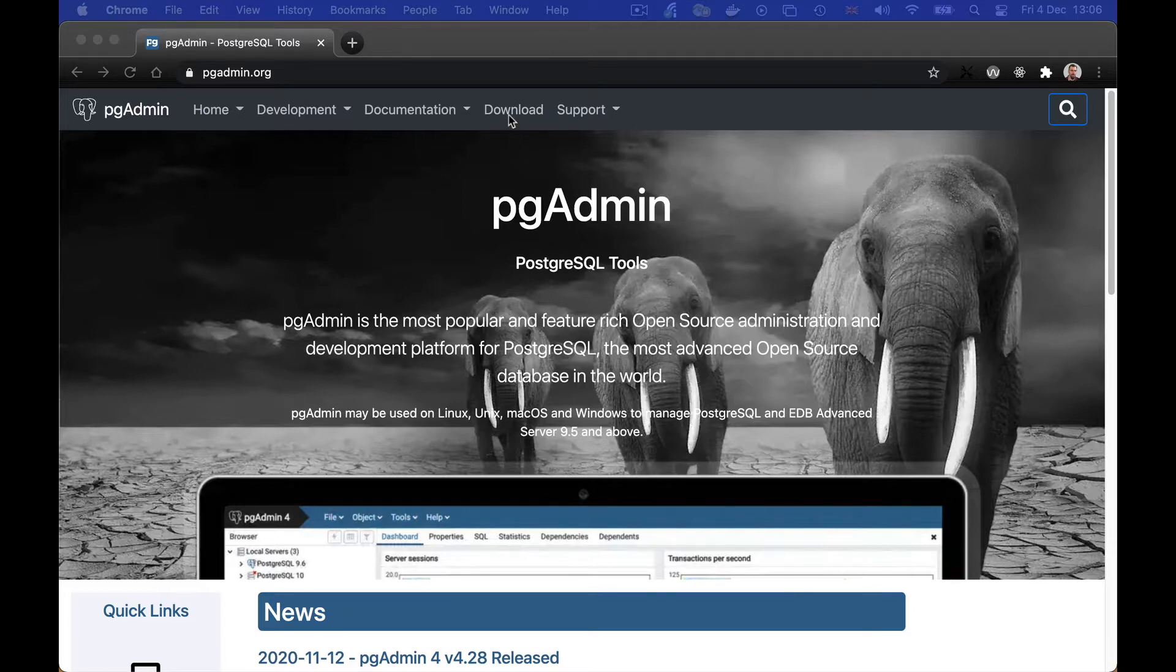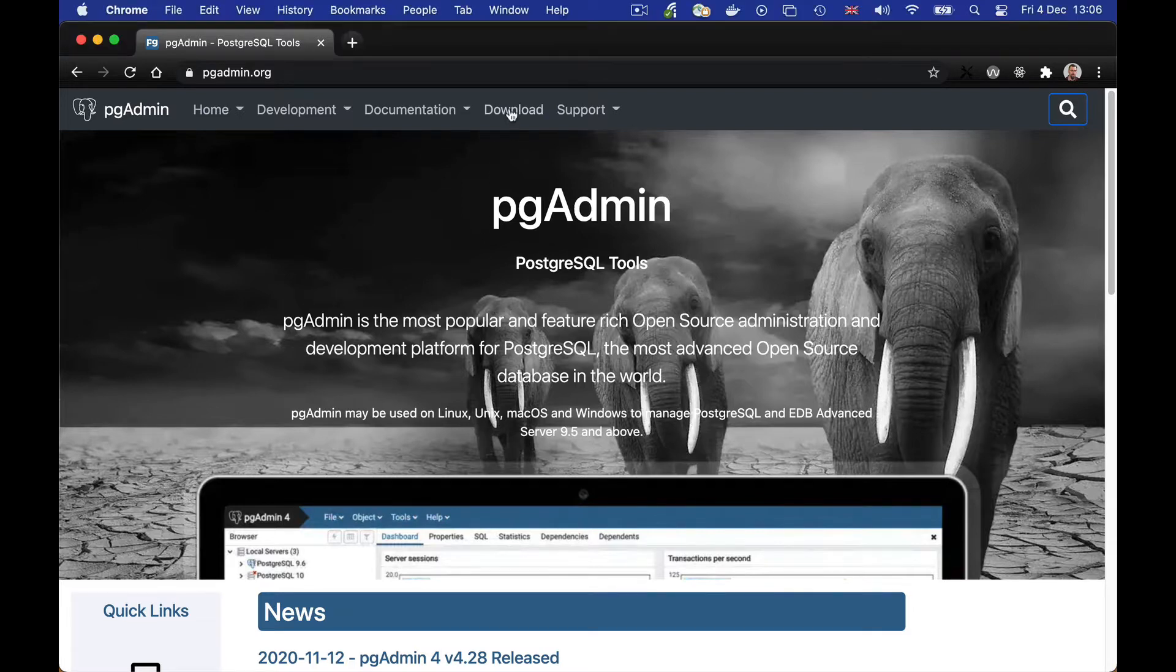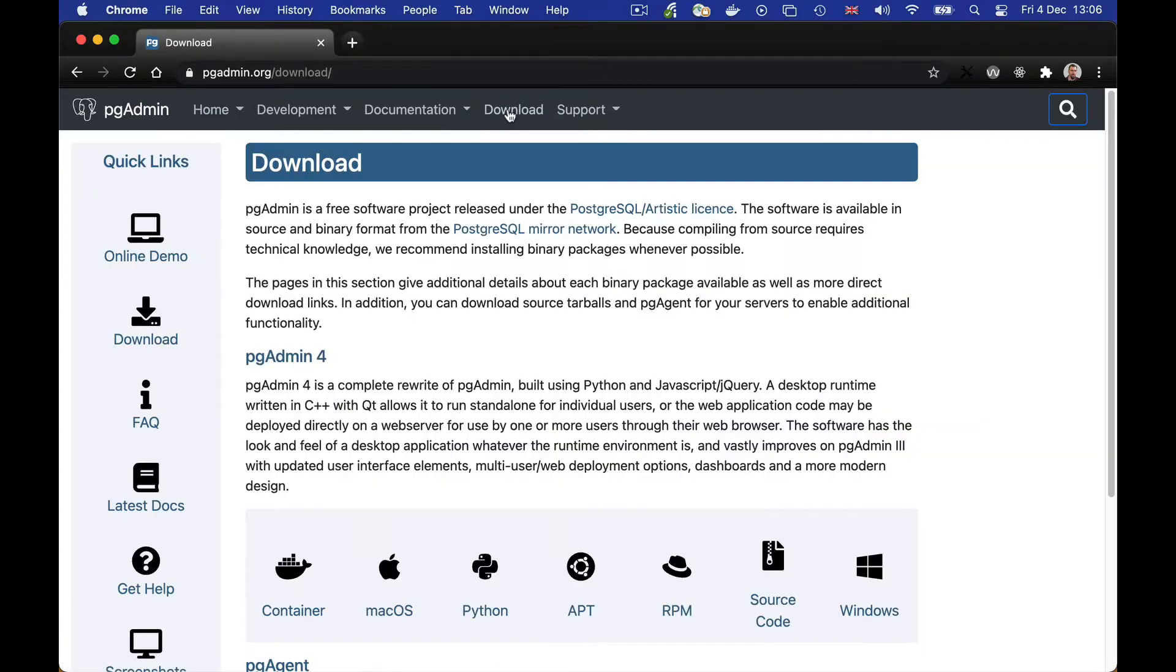First of all we visit the PGAdmin website and click on the download link. Then click on the Python option.